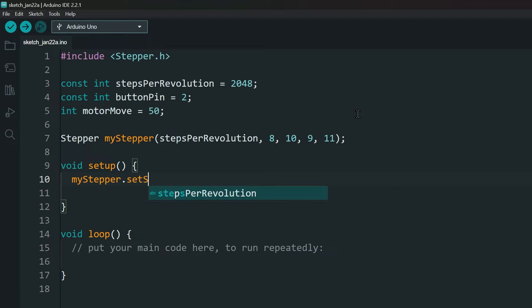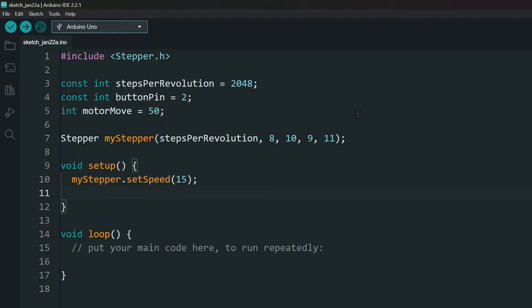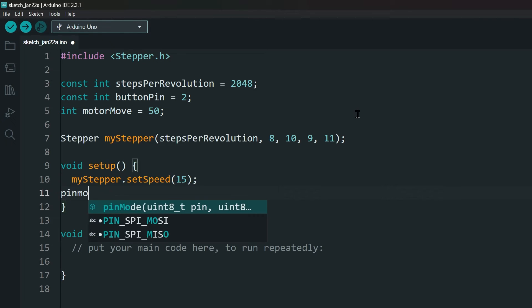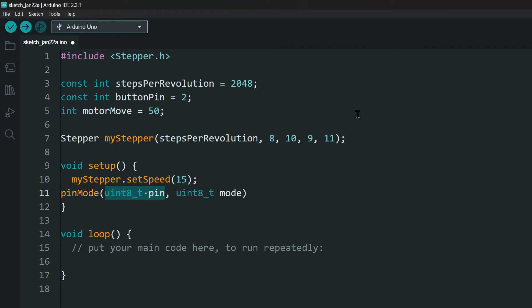In the setup, set the speed of the motor. Our motor's max speed is 15, so I am using that. Set the button pin as input.